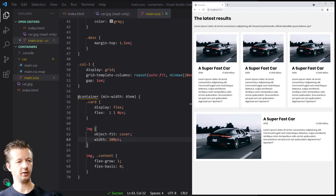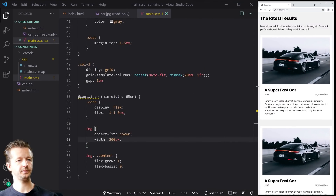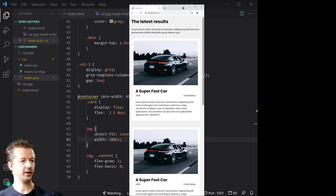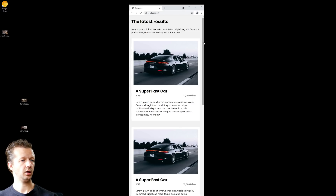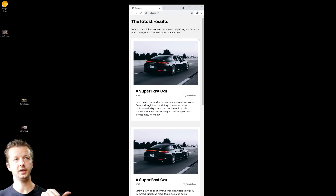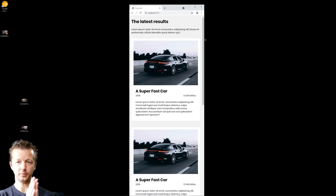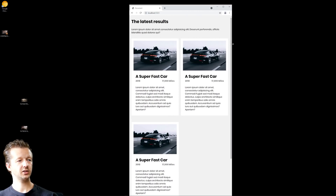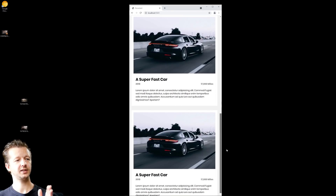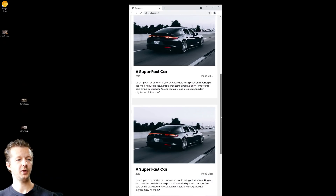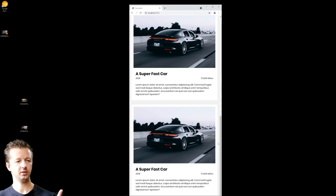We'll also set object-fit cover on the image with a width of about 200 pixels. By default, everything looks the same because the contain element — the wrapper — has a width less than 65em. The three cards inside the grid remain stacked because their individual column widths stay under 65em.